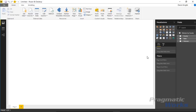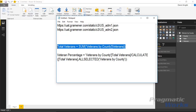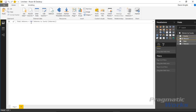Before we get started I'm going to create a couple of calculations. The first is a total number of veterans and the second is a percent of veterans for each county or state. I'll right-click on the table in the field list, create a new measure, and paste in the calculation — basically a simple SUM on the number of veterans — which creates a measure called Total Veterans.